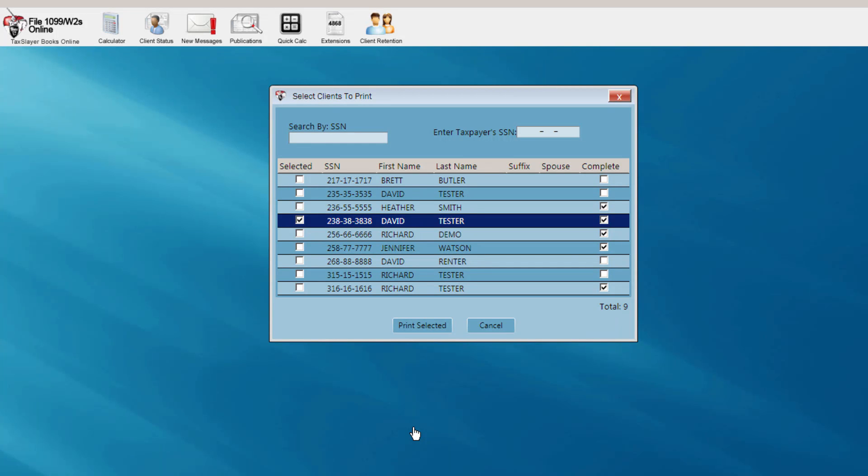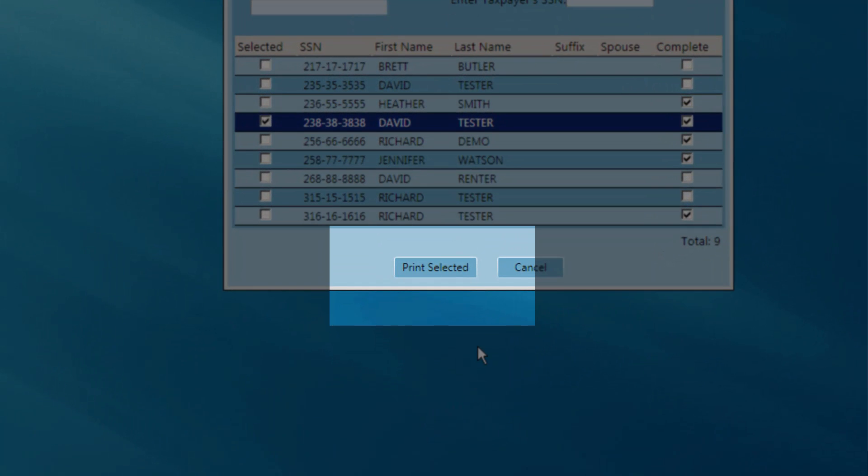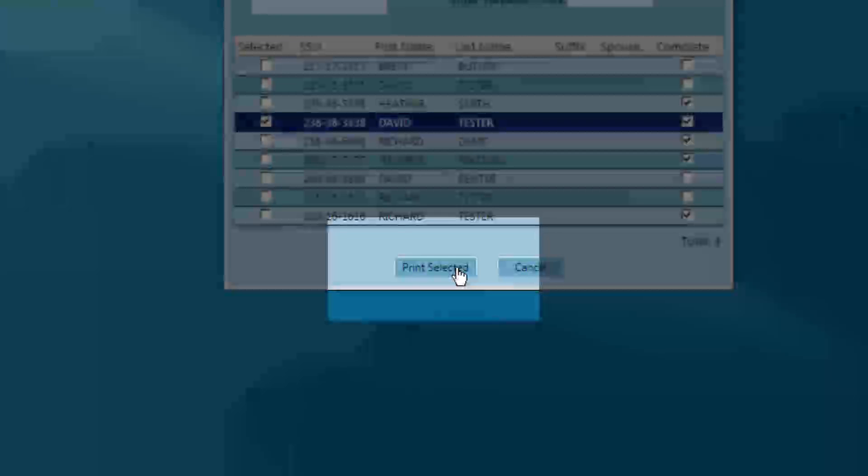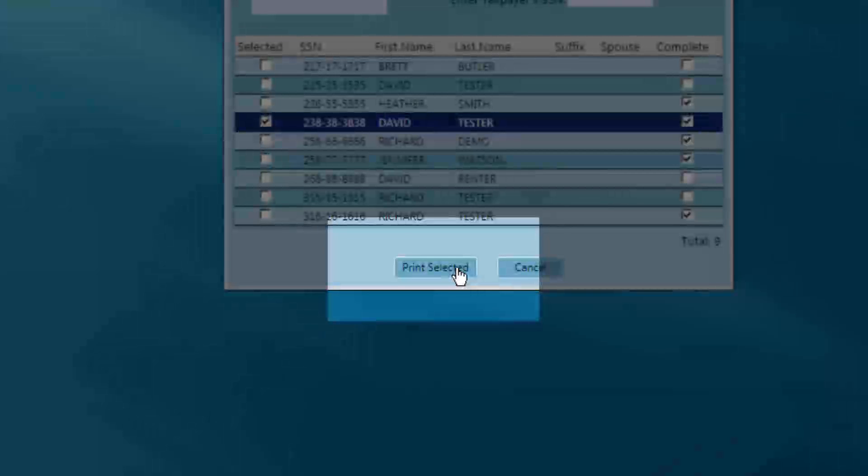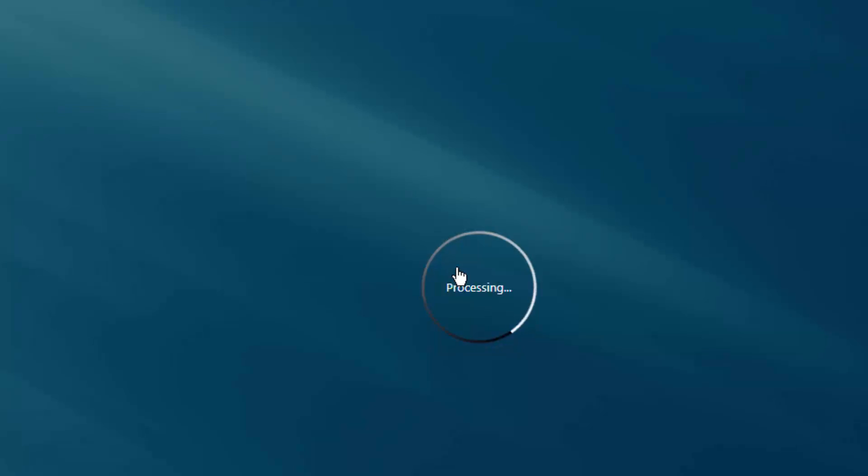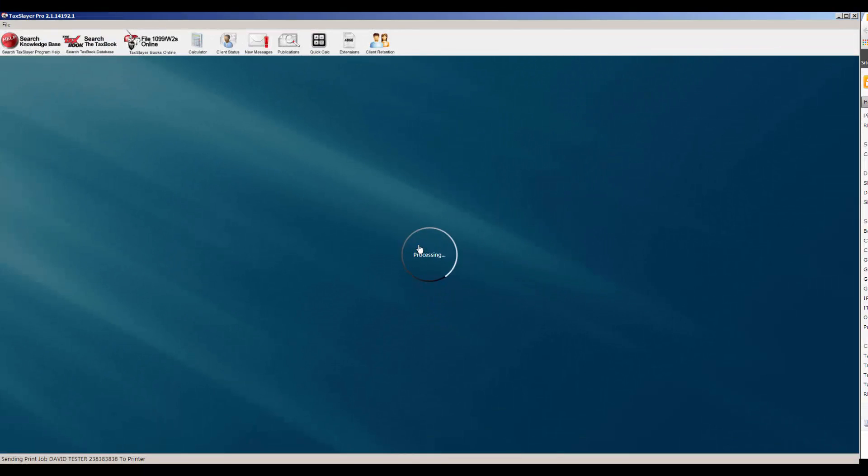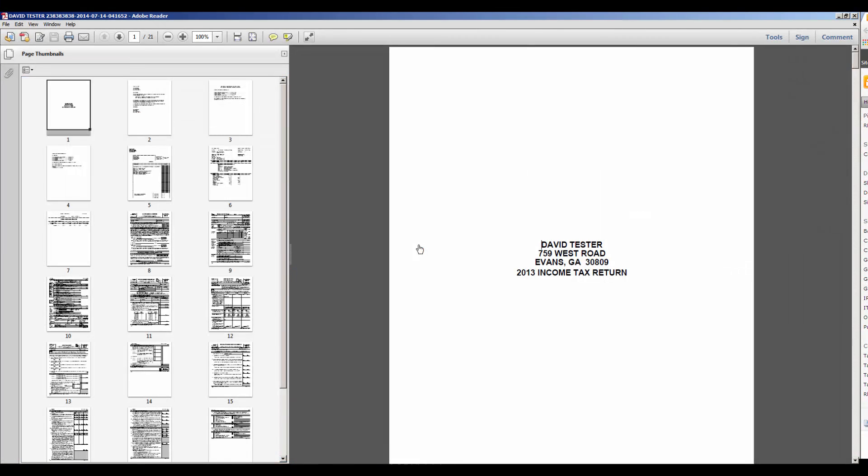If this is the only return that you'll be printing at this time, click the Print Selected button at the bottom of the client list. Depending on your configuration setup, you may be asked to select your printer in your office that you wish to print to.